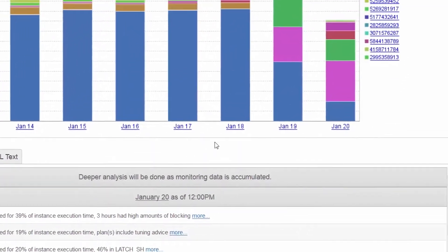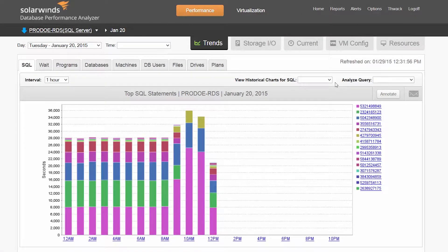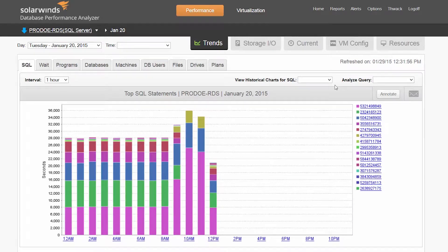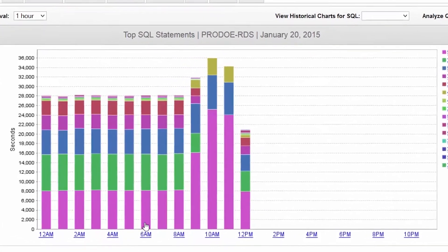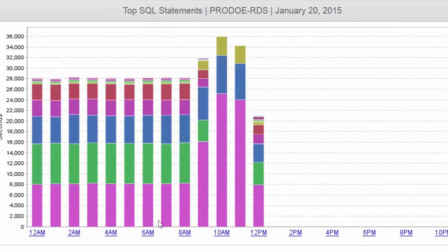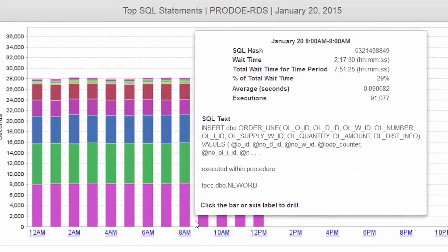By drilling into that day in the Trends screen, we can see a 24-hour view of the top 15 SQL statements. For our Insert statement, we can quickly see that it has been running every hour with a huge spike beginning in the 9 a.m. hour.